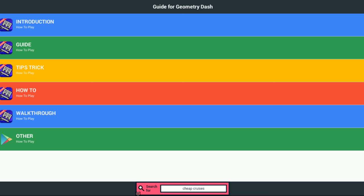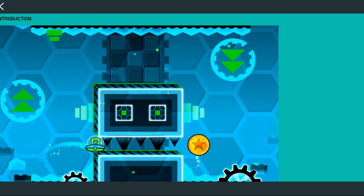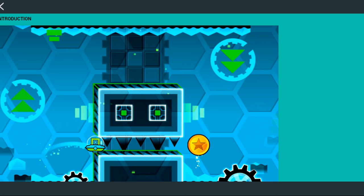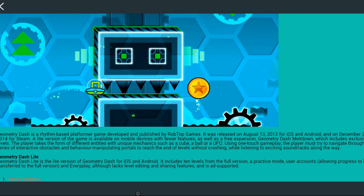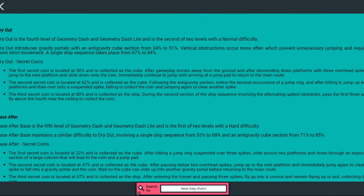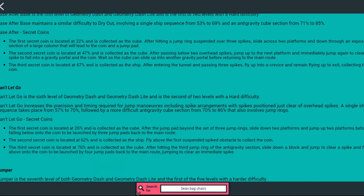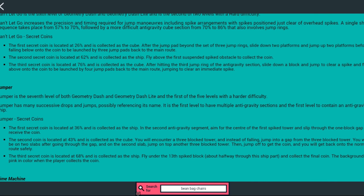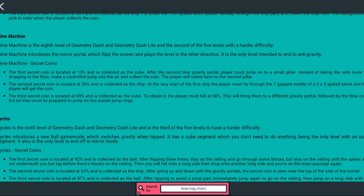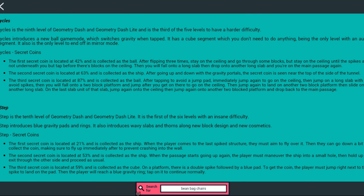So you've got Introduction, Guide, Tips, Trick, How-To, and Walk-Through. Let's just start with Introduction. Stop with these ads. So you've got a picture. Geometry Dash. This is just parts of the Geometry Dash wiki copied and pasted onto a green background with some ads.